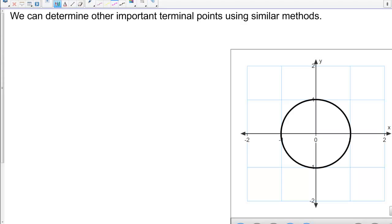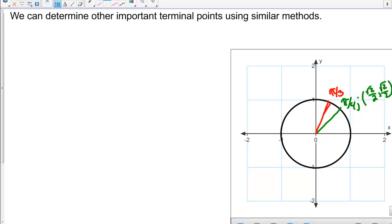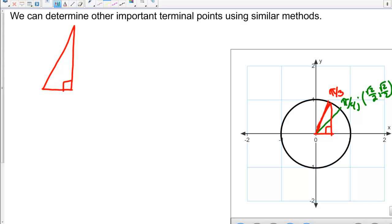Using similar methods we can determine other important terminal points. We already know pi over 4 gives the terminal point (√2/2, √2/2). Now let's determine pi over 3. When we drop down and go across we get a similar triangle — again a 90 degree right triangle. The radius is 1, and pi over 3 is 180 divided by 3, which is 60 degrees, making the remaining angle 30 degrees.